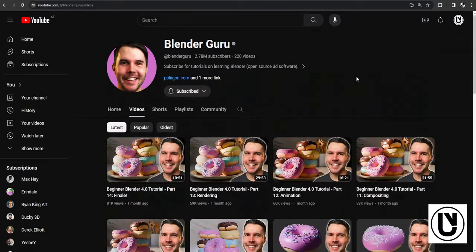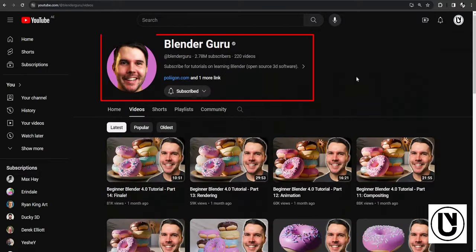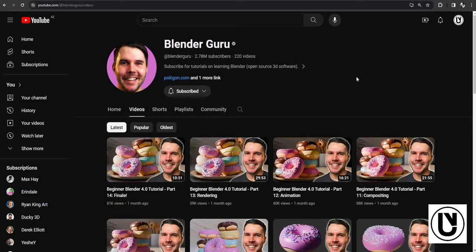We need to use Blender. We need to use a donut. We need to use modeling, texturing, UV mapping, rendering, etc.